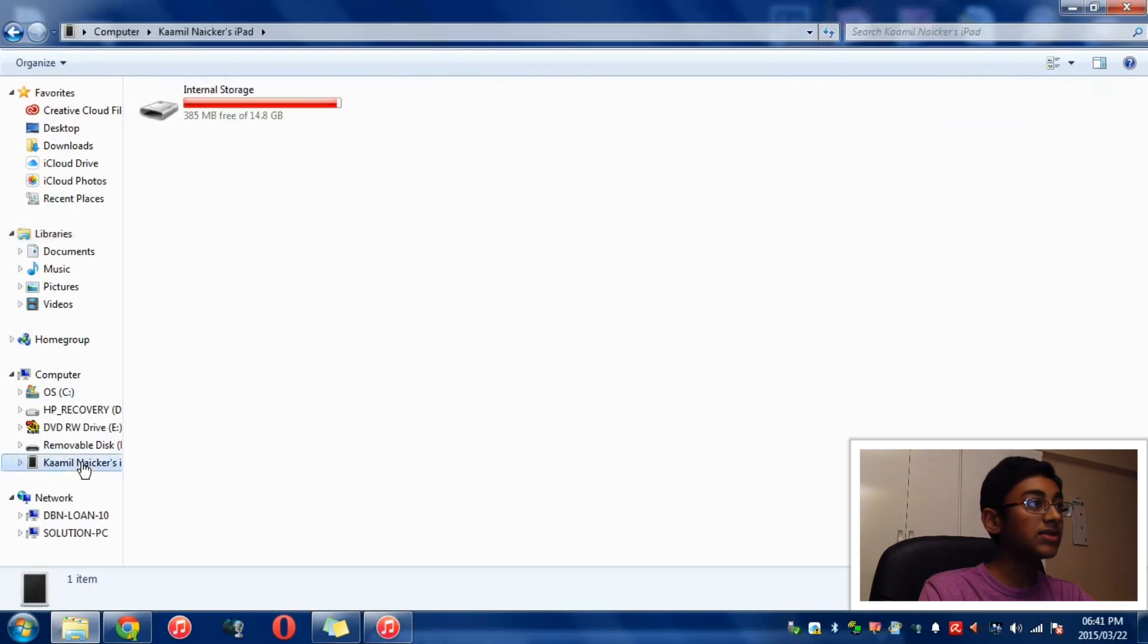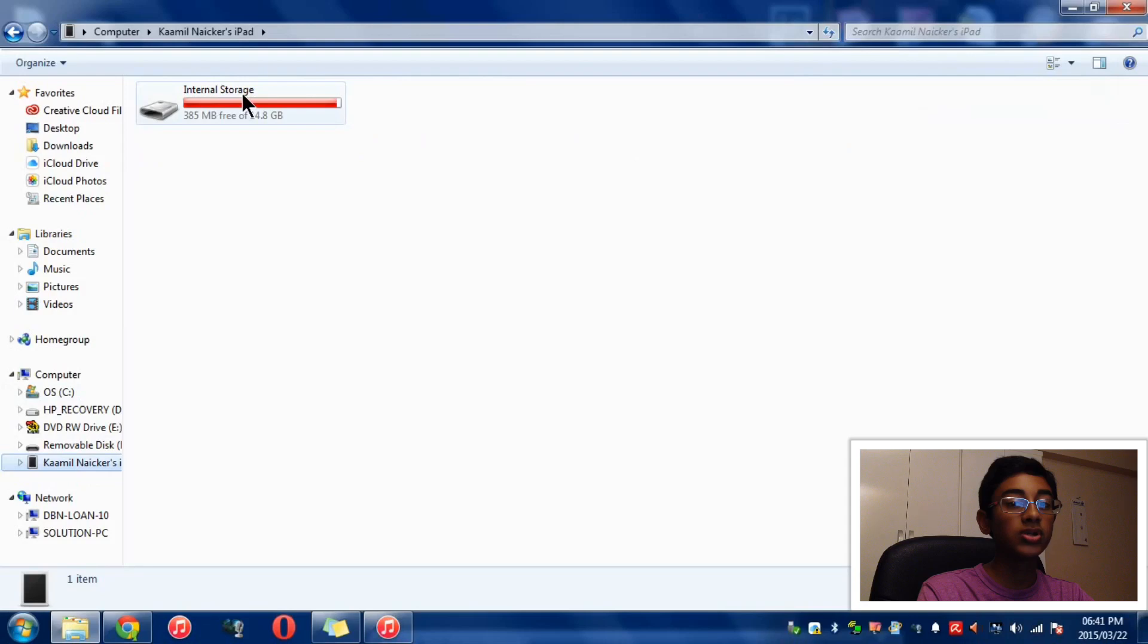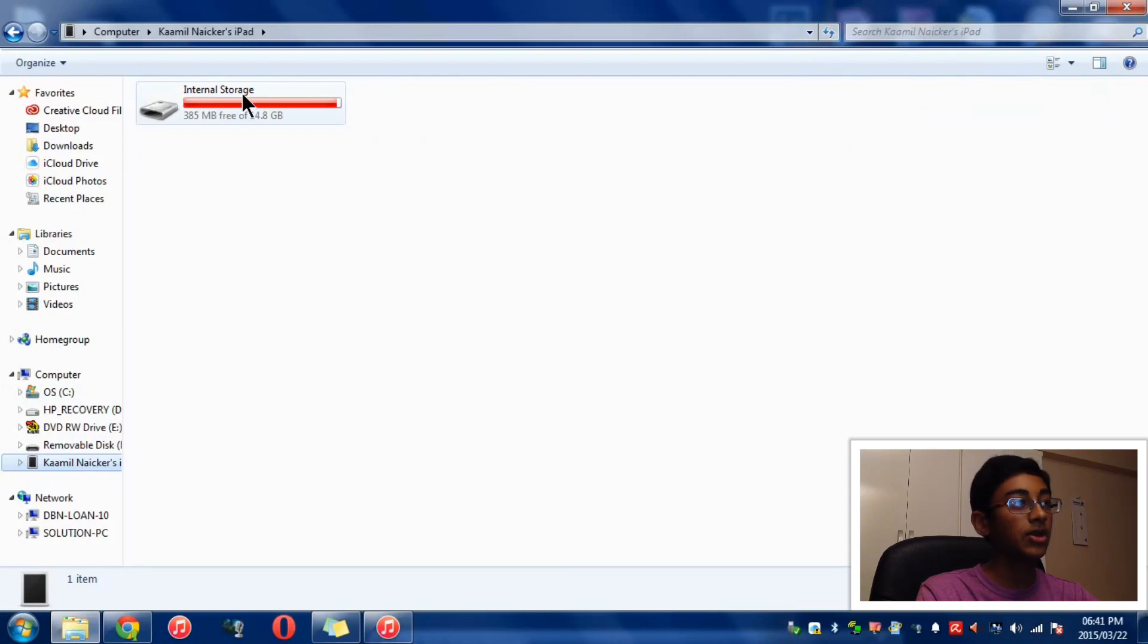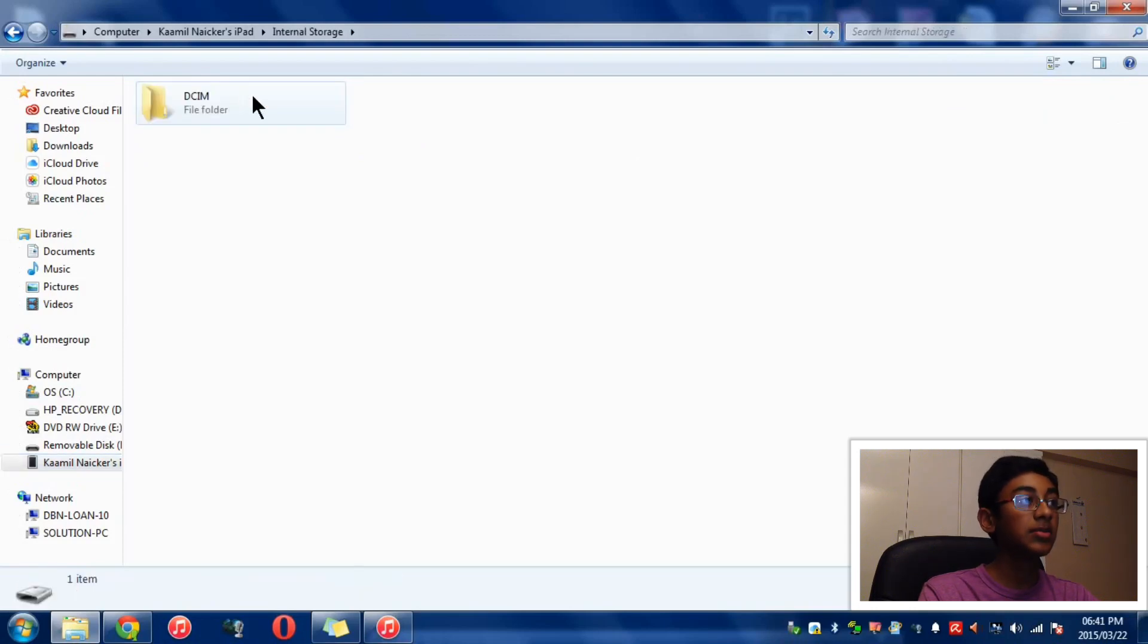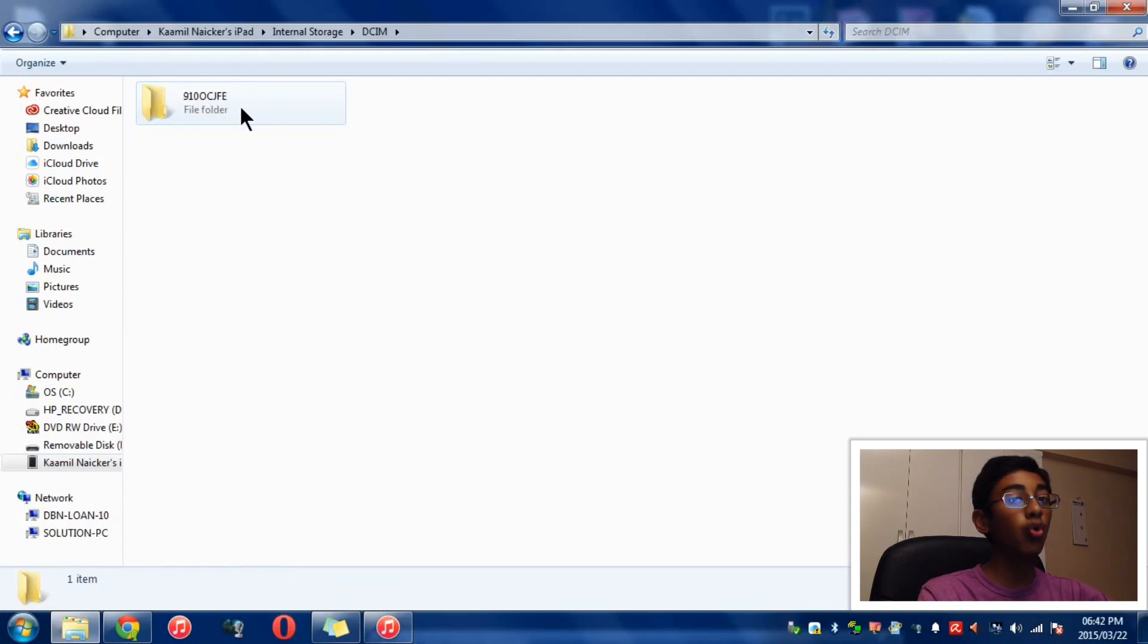You will see it says Internal Storage. Apple lets you view your photos on the iPad when you plug it into the computer. This is Internal Storage - you want to double click on that, then double click on DCIM. Now you'll see a folder that has all your photos inside it. In fact, you might even have more than one folder.